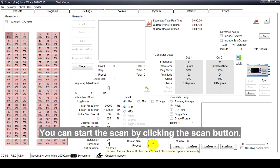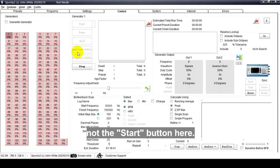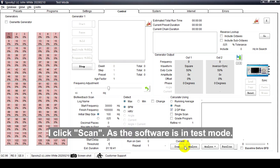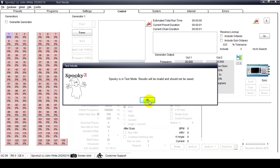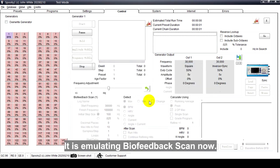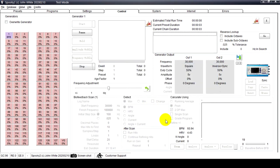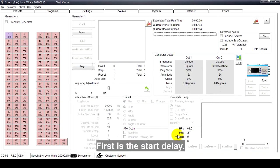You can start the scan by clicking the Scan button, not the Start button. Here I click Scan. As the software is in test mode, it is emulating biofeedback scan. Now first is the start delay.